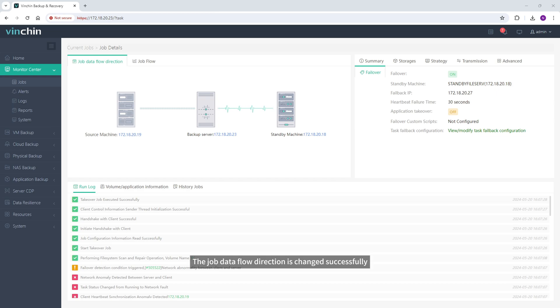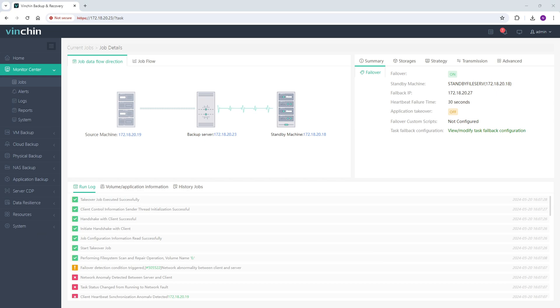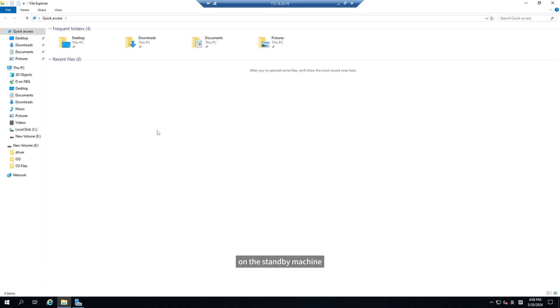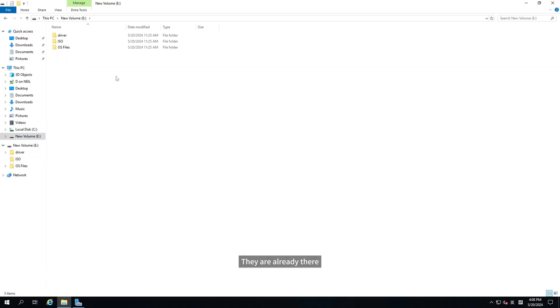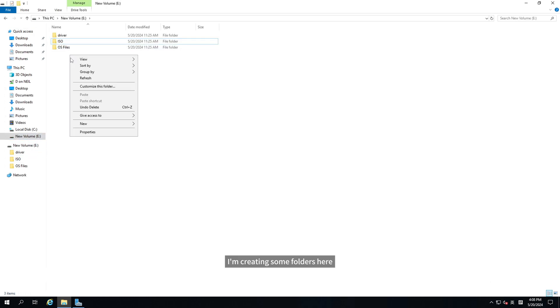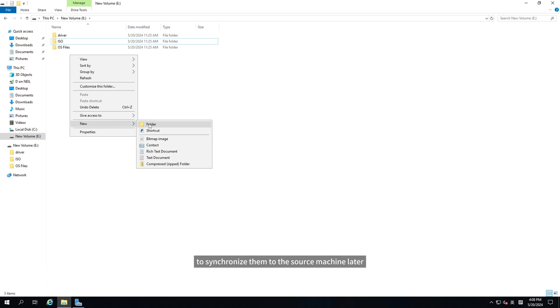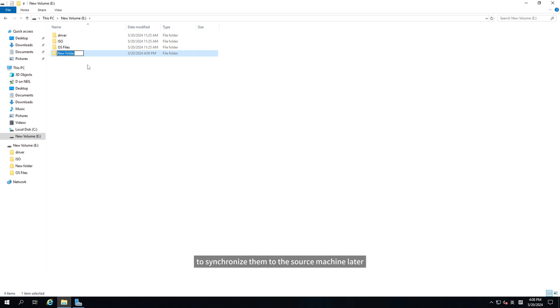The job data flow direction is changed successfully. Now let's take a view of the folders on the standby machine. They are already there. I'm creating some folders here to synchronize them to the source machine later.